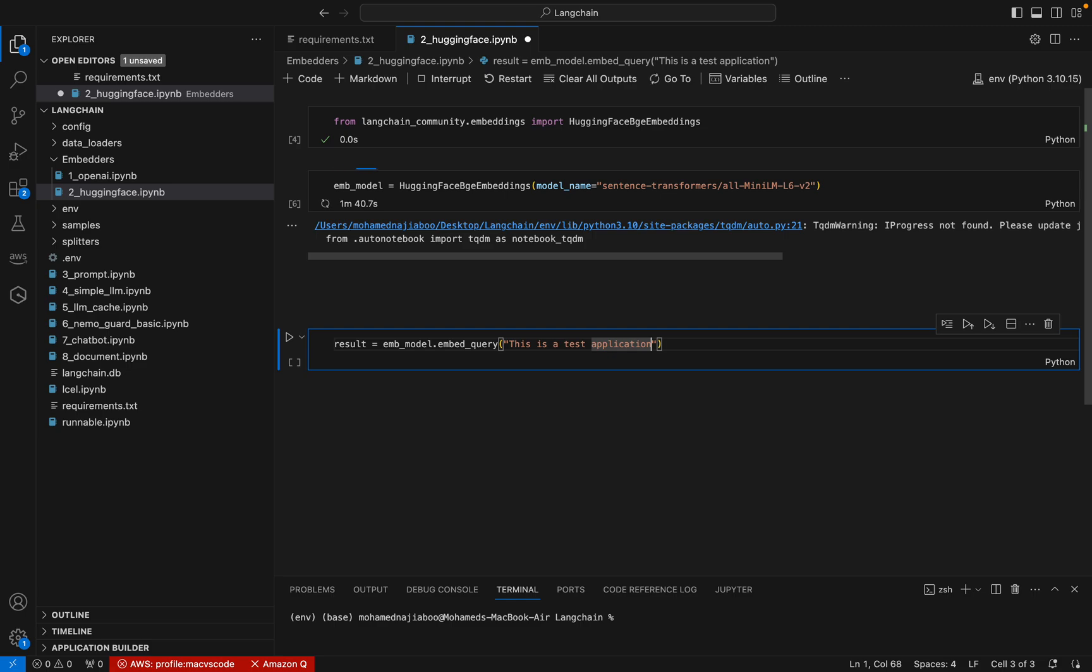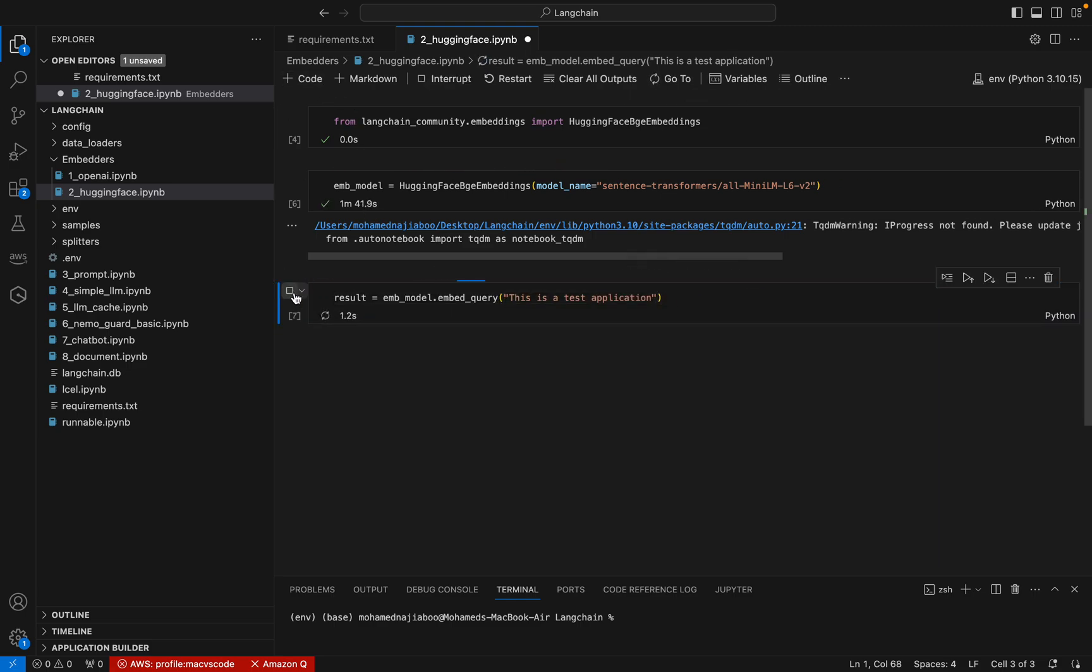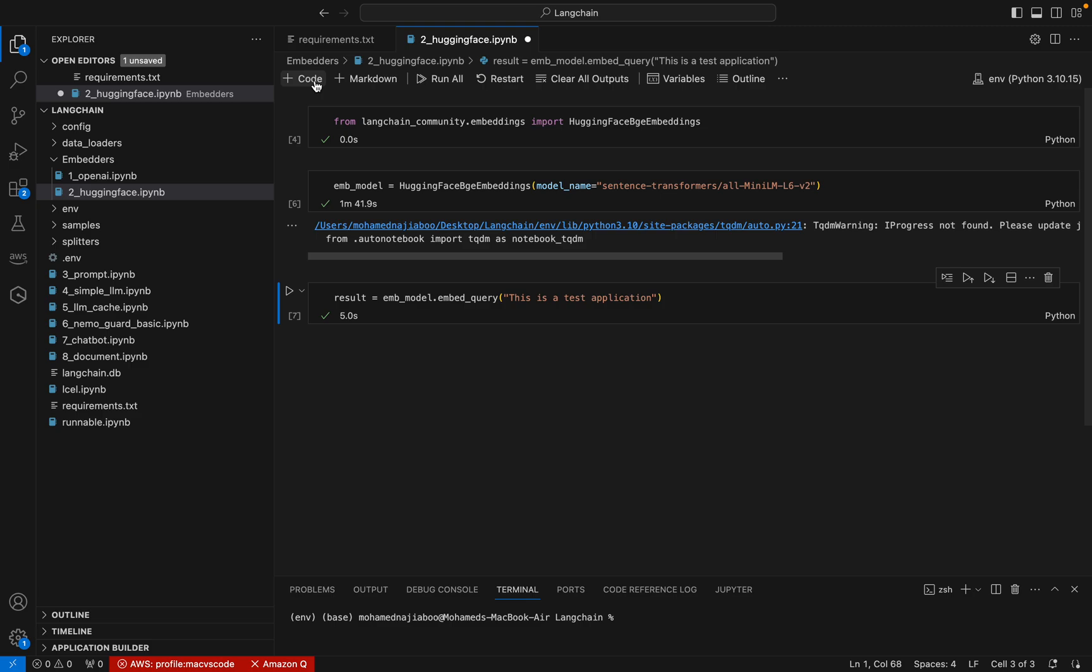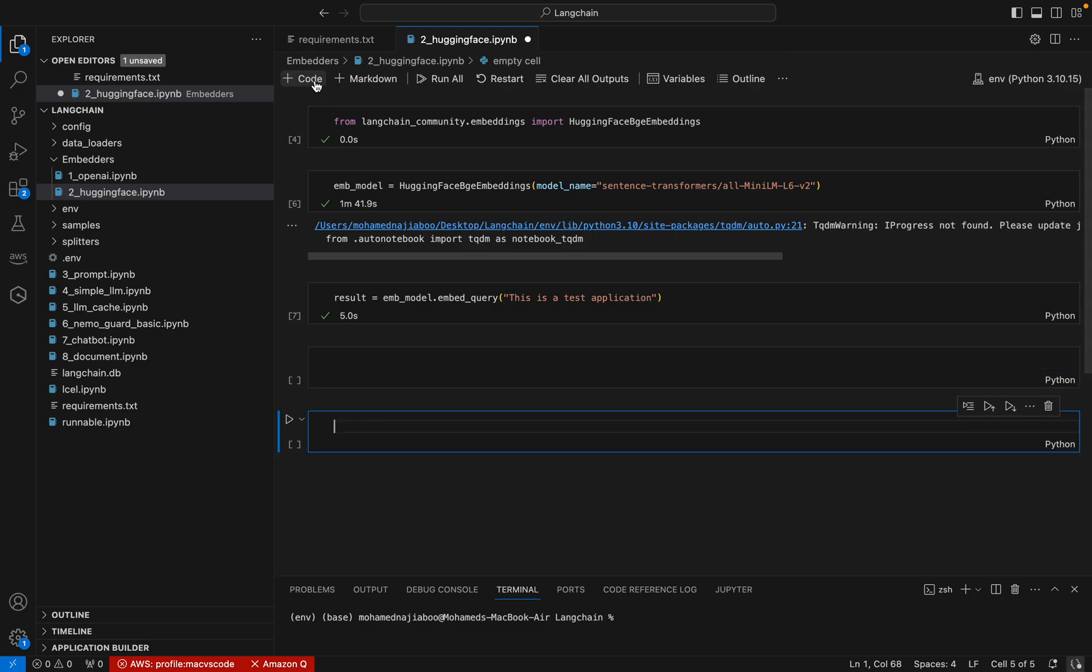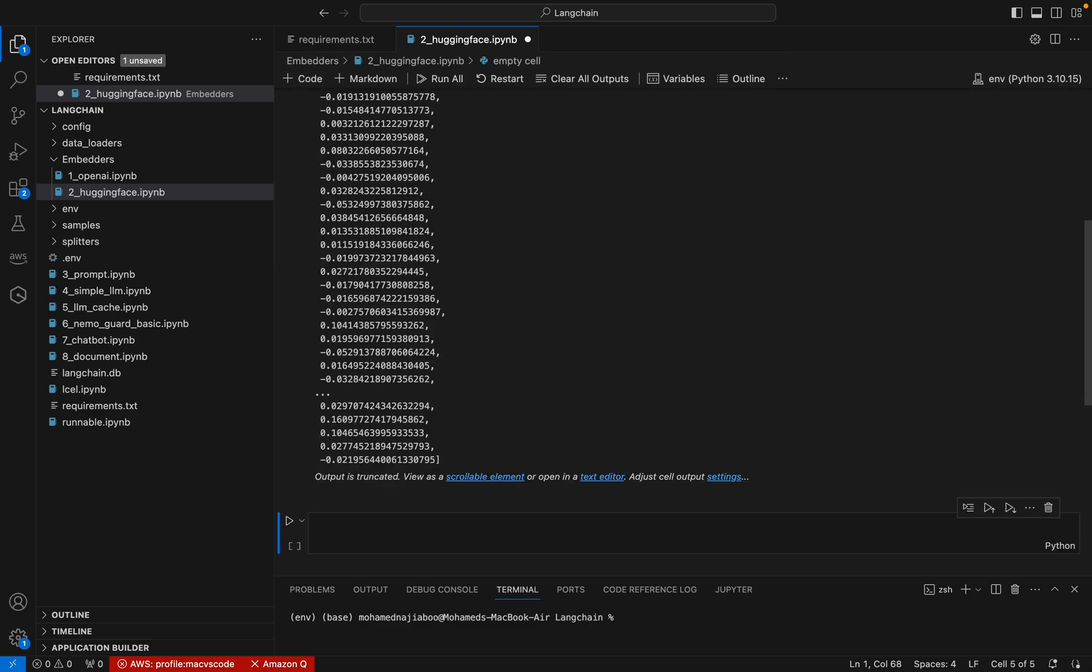It's done, so let me execute this. The execution is completed. Let me add one more cell - we can just print the result.